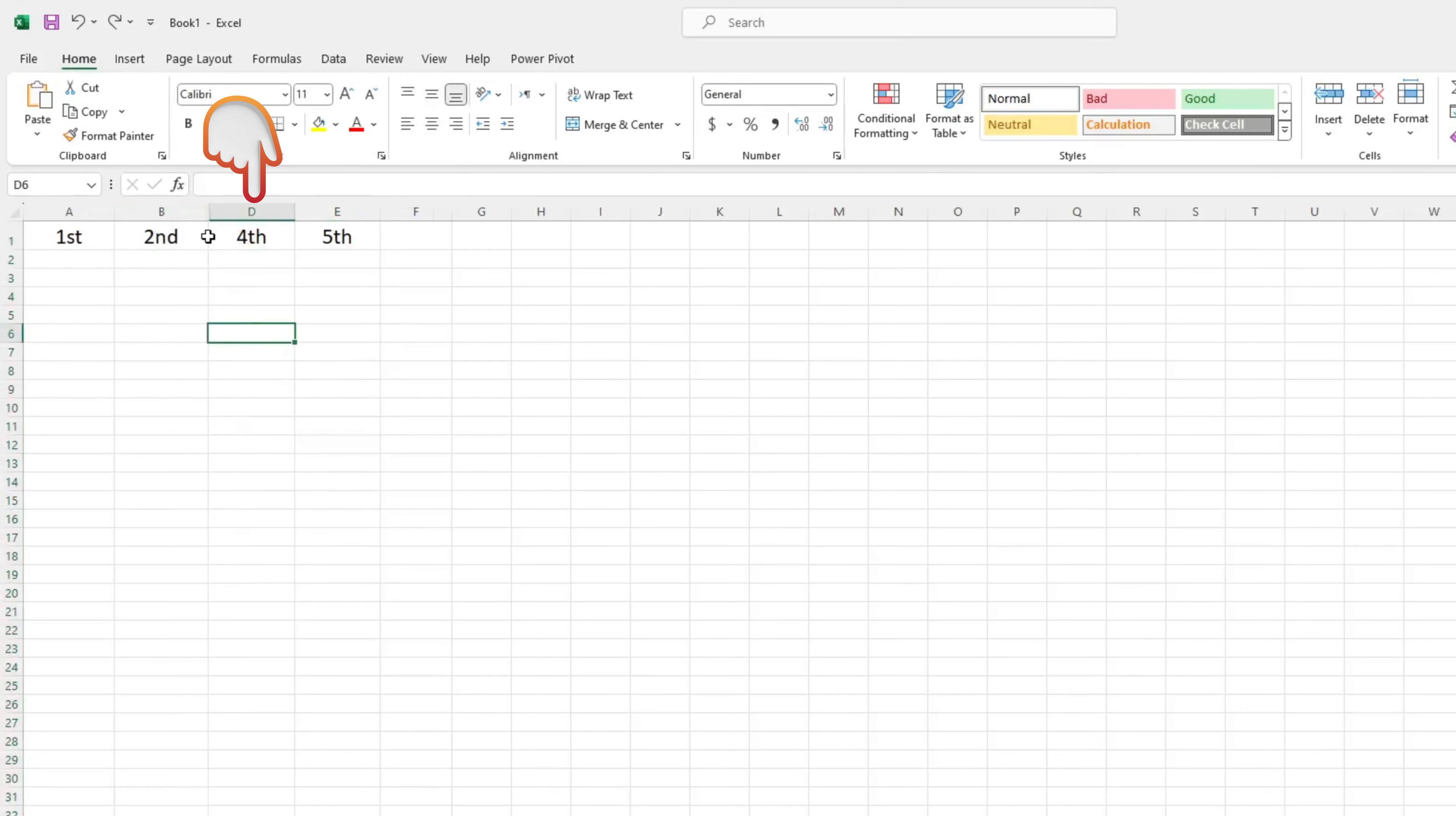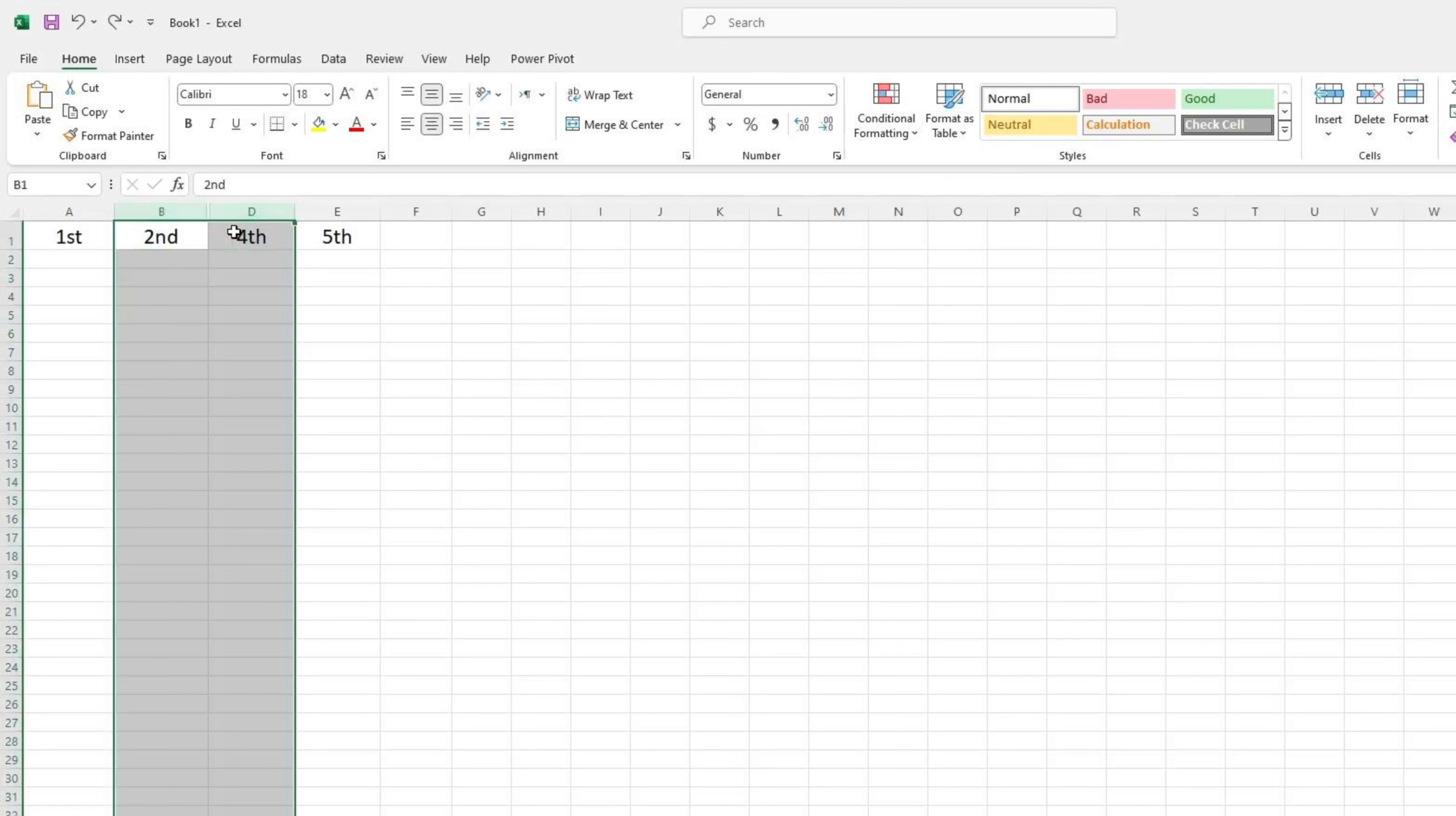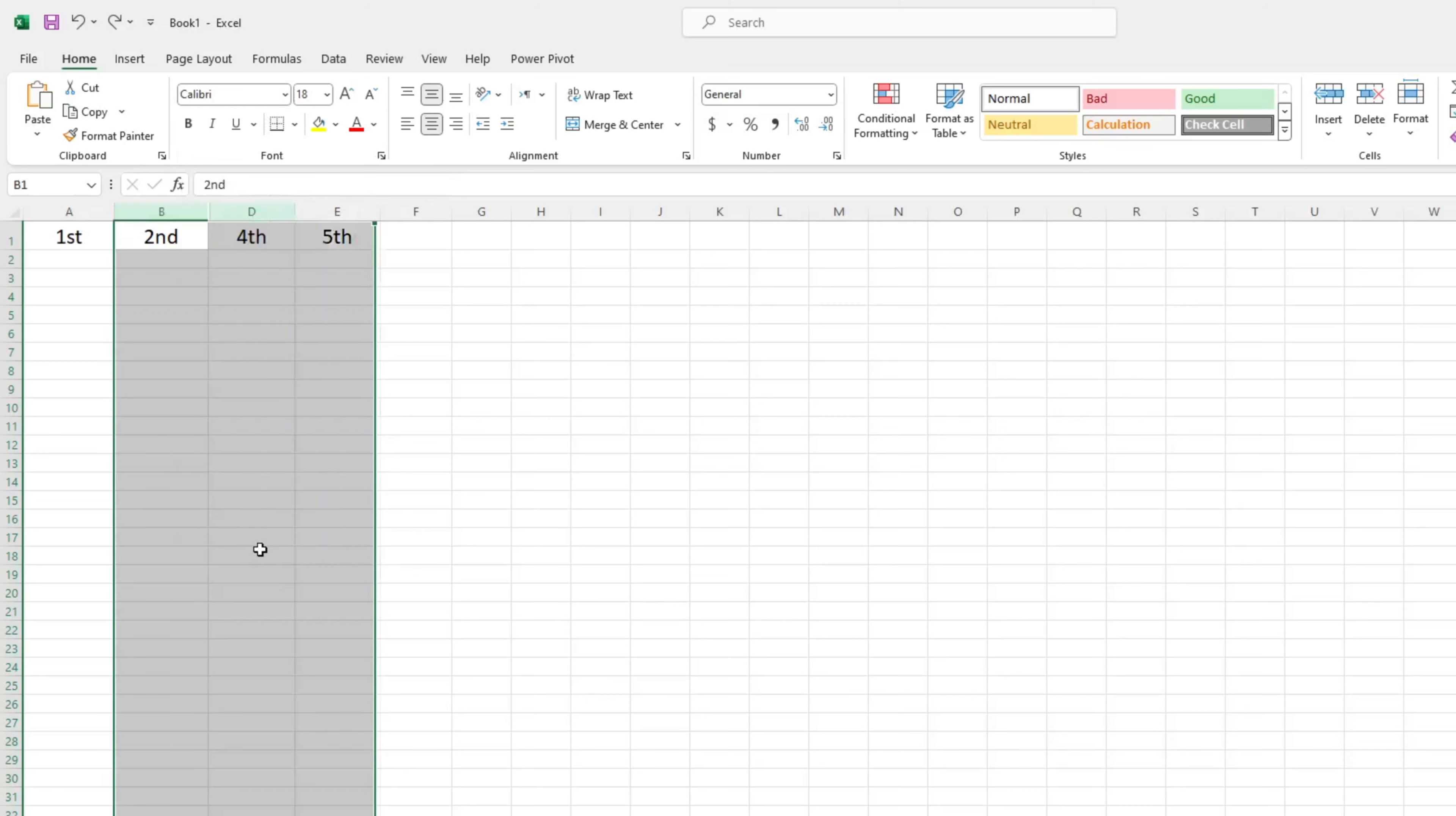So I will select B column, and then D column. Now press Ctrl plus Shift plus 0 from the keyboard. Guys, if this shortcut is not working, then right click on this and choose unhide option at the bottom.